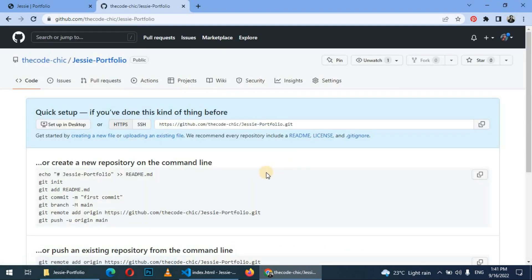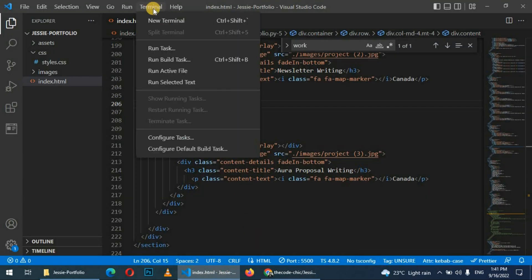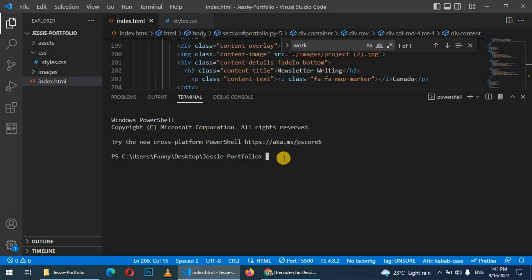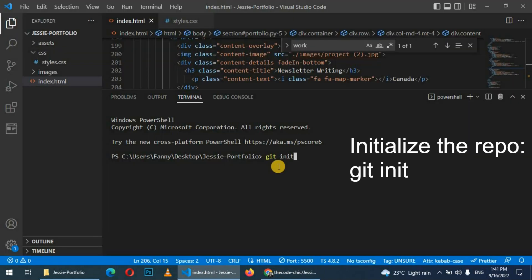Once you're done creating the repository, we shall go back to our computer. We shall use VS Code terminal, so click on new terminal. First thing is we initialize the repository. The steps are basically here—copy this command, paste it there, press enter.